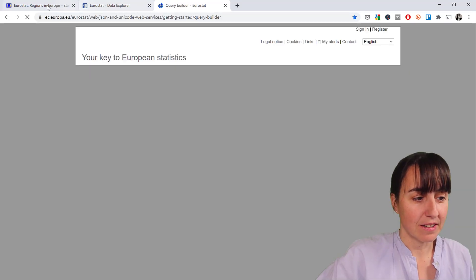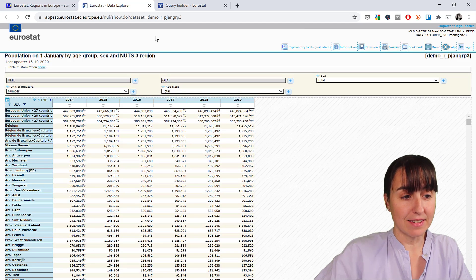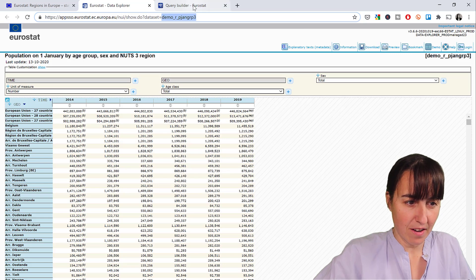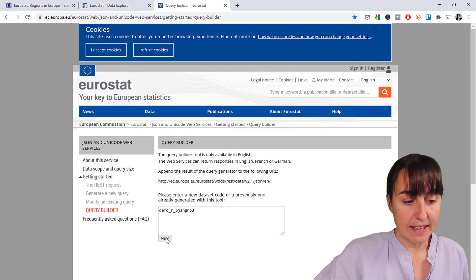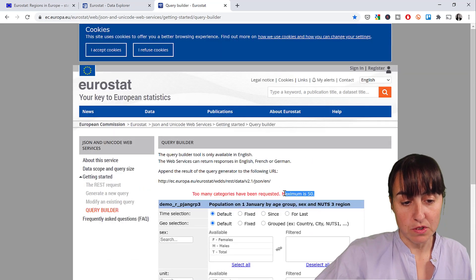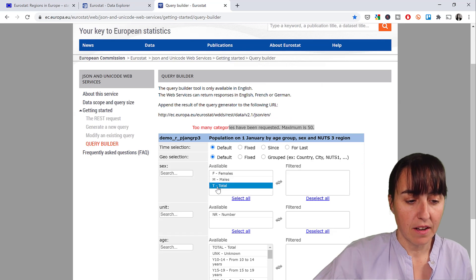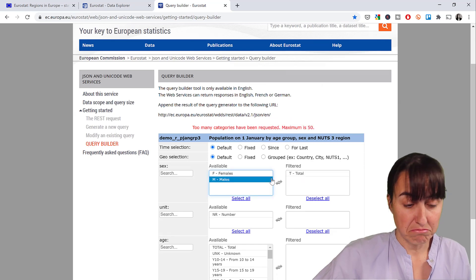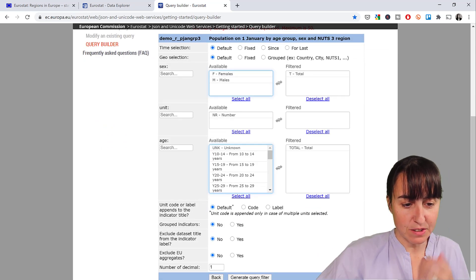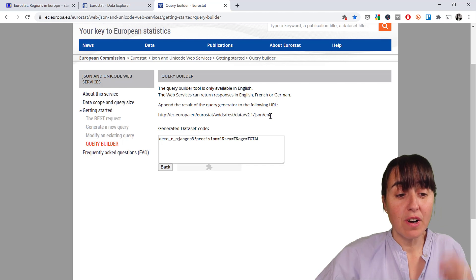We need to build the queries. If you remember from part one, we need to get the name of the database, and in this case you can find it either here or in there. Copy that part and put it in the query builder, click next and you can try to generate the query right away. Sometimes it works, sometimes it won't — you can see here it says there are too many categories, the maximum is 50, so we have to limit this a bit. We don't want to have this by male or female and we don't want it by age groups at the moment, so that's the one we want, and here we get our link.